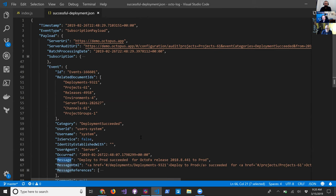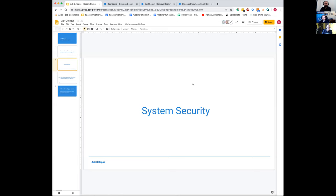That's the end of mine, so I'll let Derek take over. Today I'm going to be talking about system security. I'll start with the core security things and over the next few weeks I'll be doing some follow-up sessions. Today I'm going to focus mostly on the core security side of Octopus.